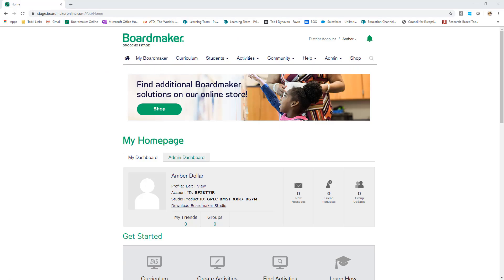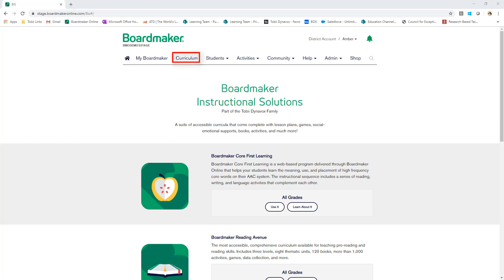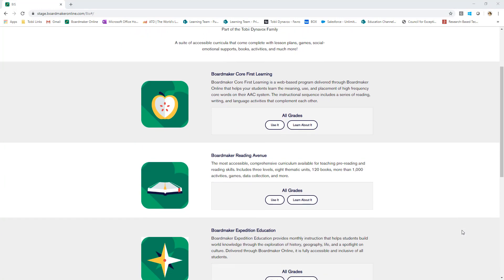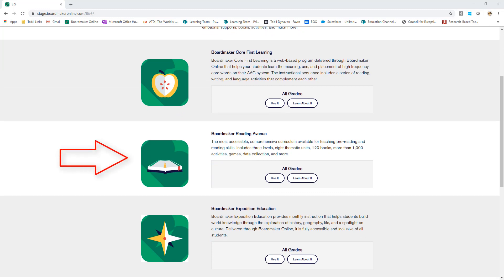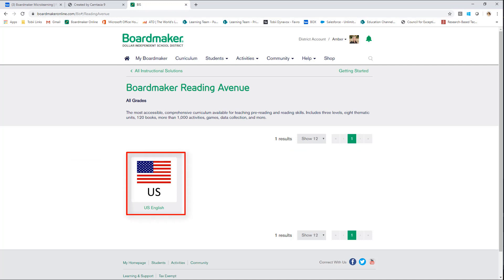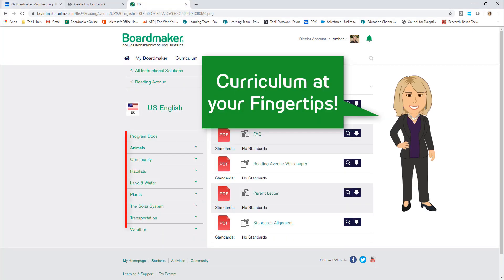From my Boardmaker Online homepage, I select Curriculum, then scroll down and find Reading Avenue. Select Use It, then select US. Look at all the curriculum right here at your fingertips.